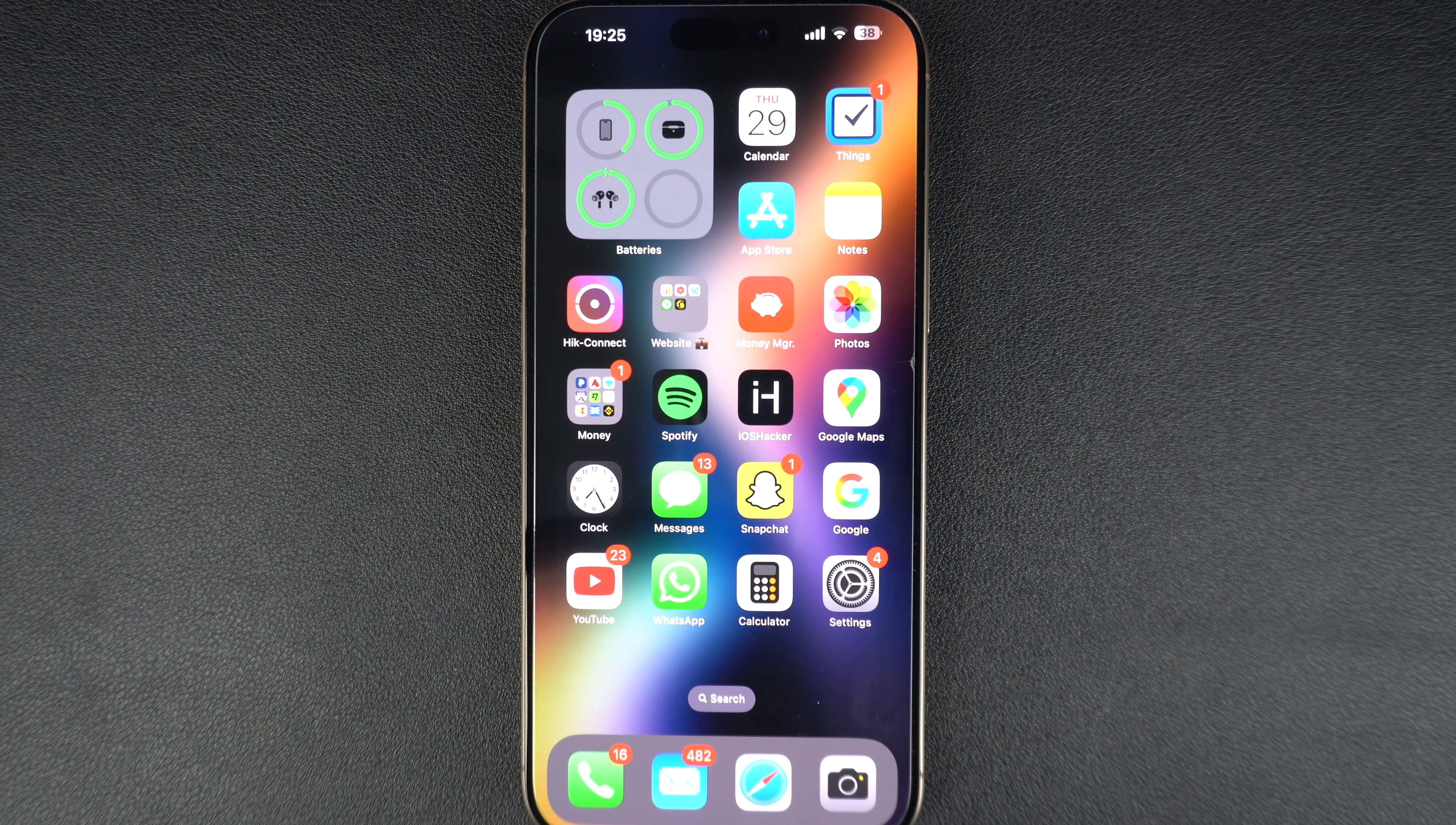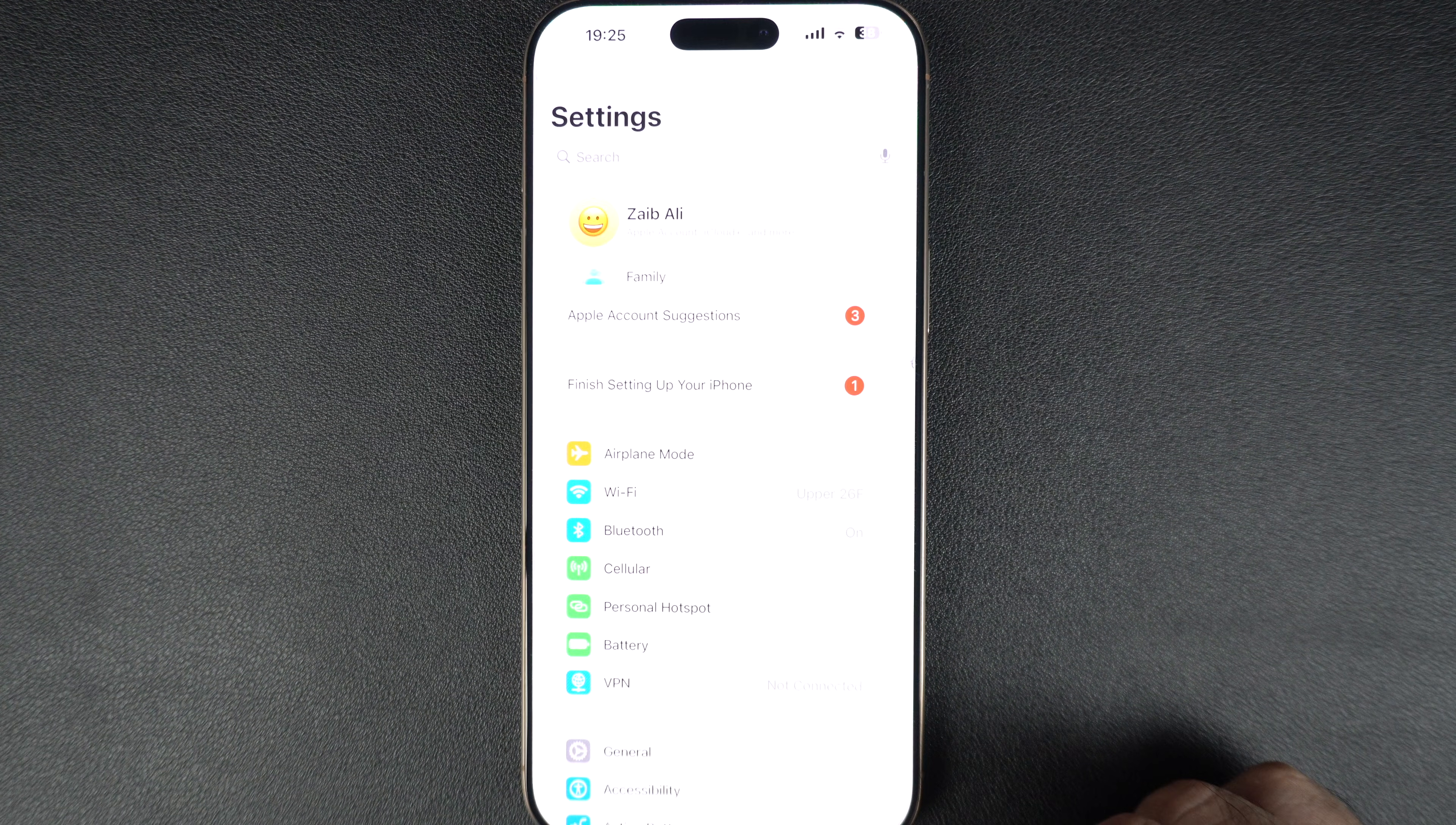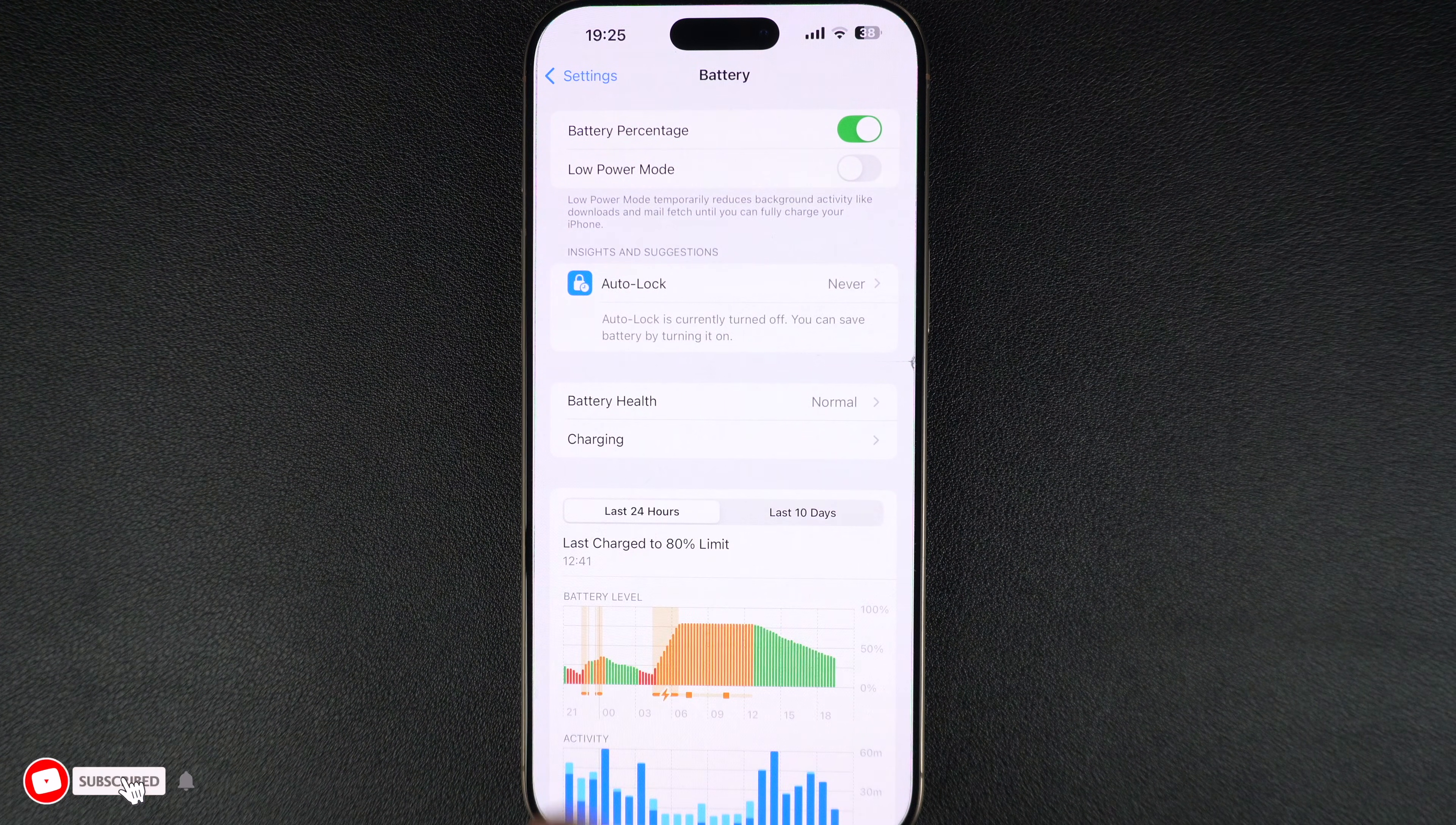First unlock your iPhone and open the Settings app. Now tap on Battery. Next tap on Battery Health.